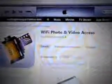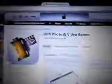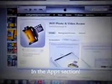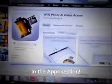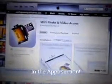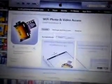In iTunes, if you go to Wi-Fi Photo — just type in Wi-Fi Photo in iTunes — you'll come up to this. They have a free simple app that only does photos, and then they have a $1.99 app that does videos and photos.